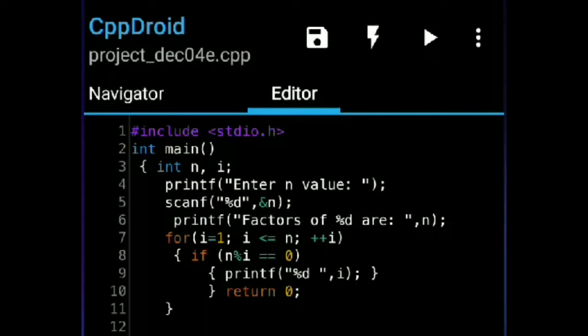After that I wrote a for loop. For i is equal to 1 — here I initialize the value of i as 1. After that I wrote the condition i is less than or equal to n — that is the condition in the for loop. After that i++ — i++ is nothing but pre-increment, pre-incrementing the value of i. After that I wrote an if condition statement: if n % i is equal to 0.